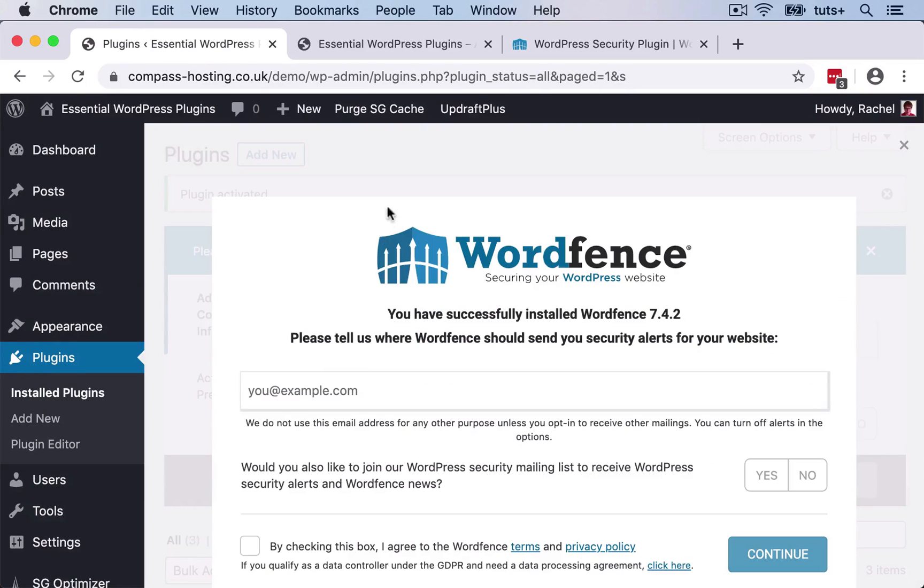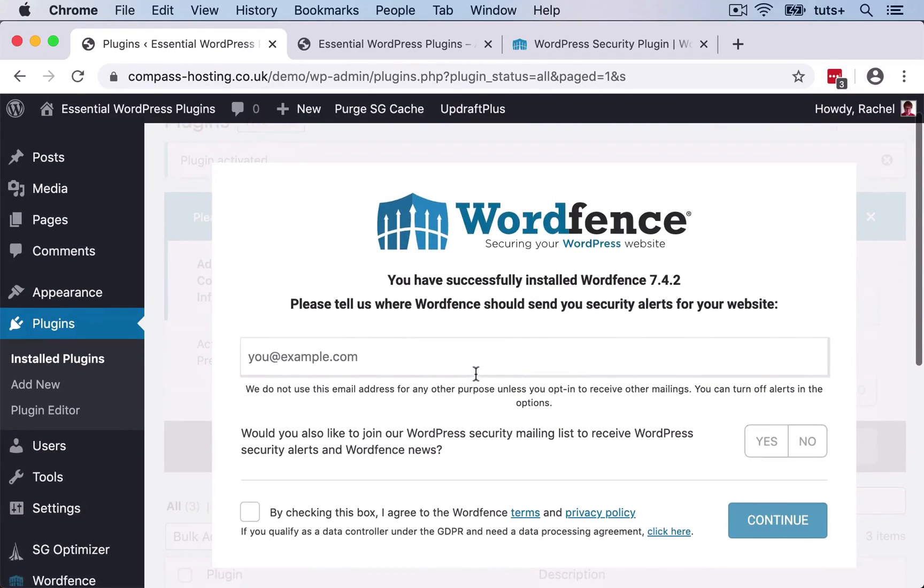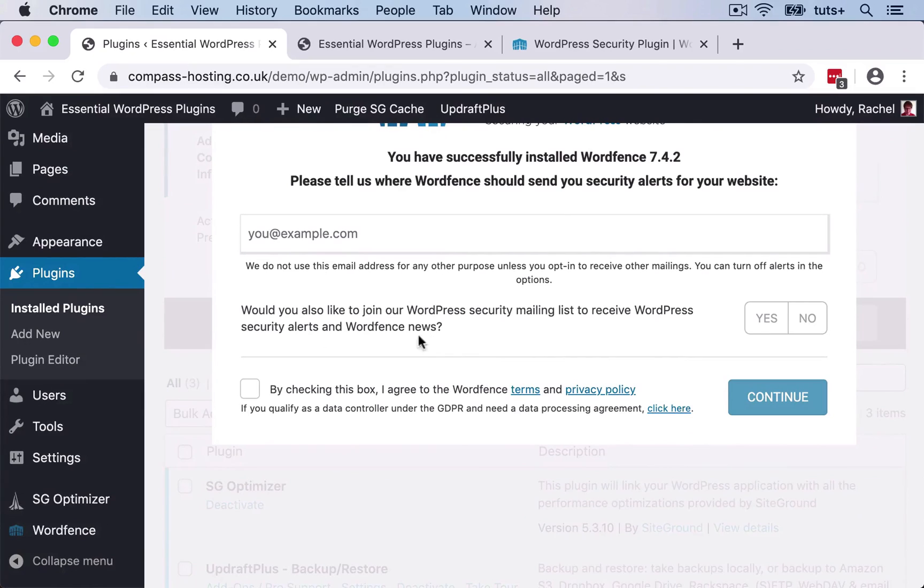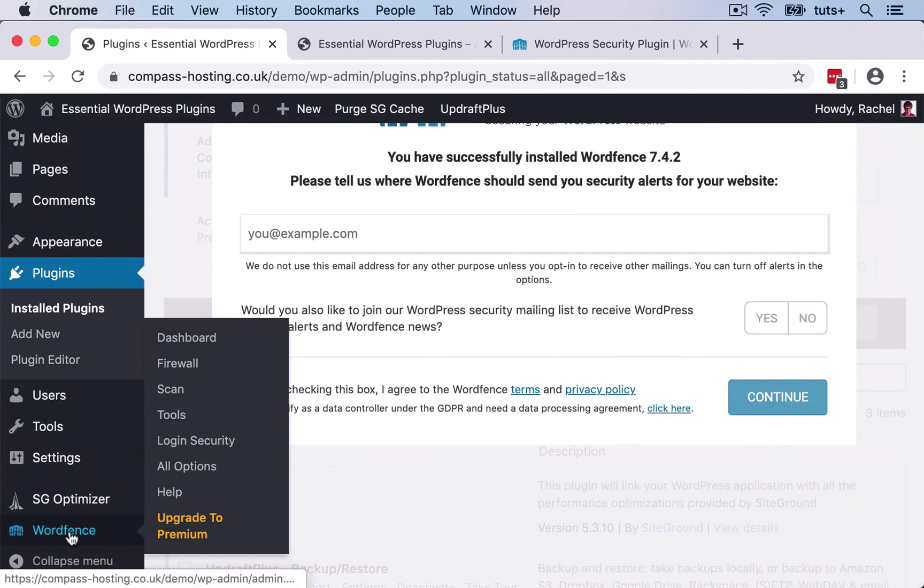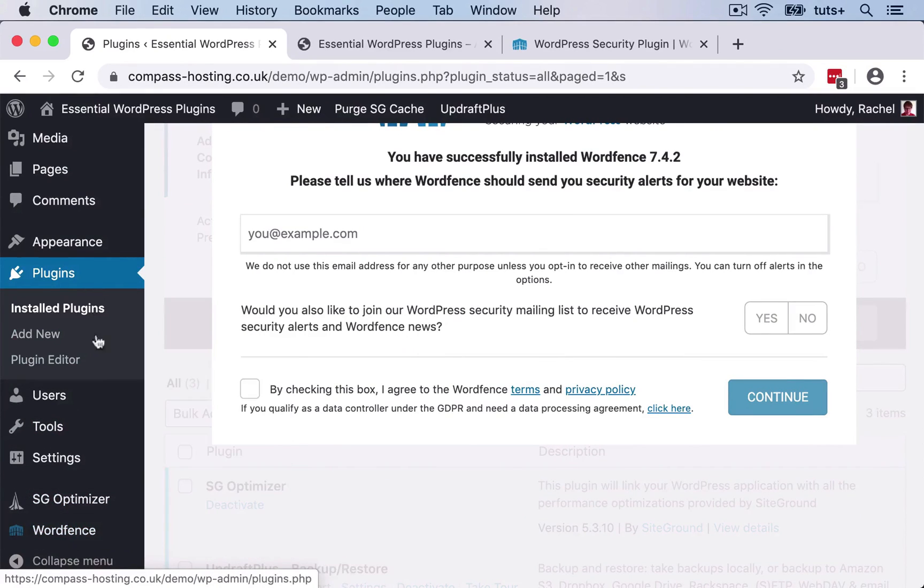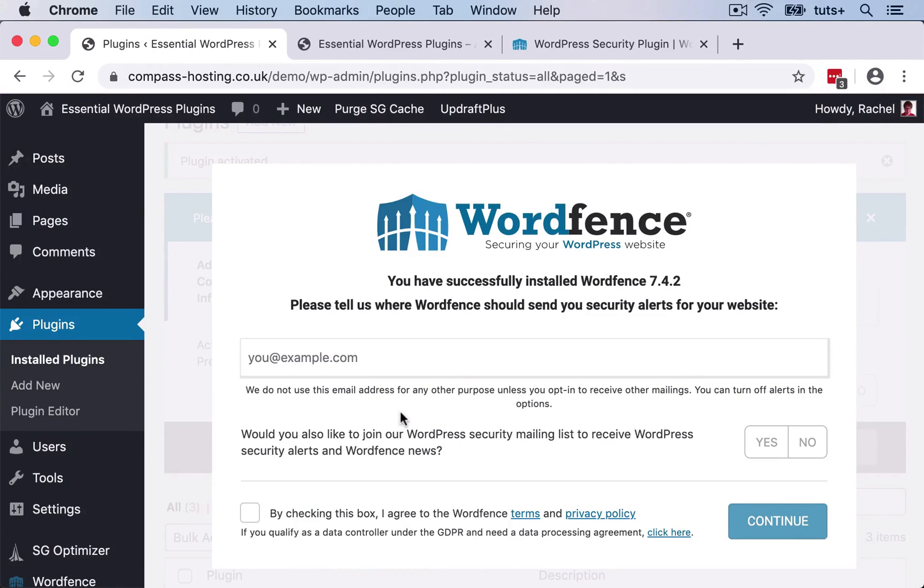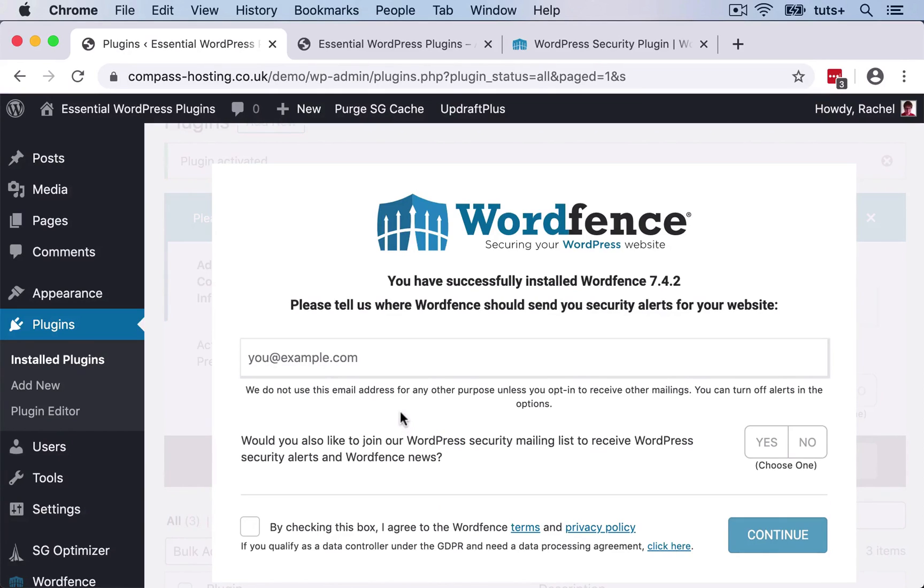So I'm now instantly taken to a setup screen. And if I wanted to, I could also go to this WordFence item in the admin menu and set things up from there. So first, and this is important, WordFence will need to know where to send security alerts. Because what any security plugin will do is tell you if there's an issue on your site, so that you can go into the site and fix it. The plugin can't fix everything for you. It often can't fix things. The idea is that it tells you what's going on and warns you if there's a problem.